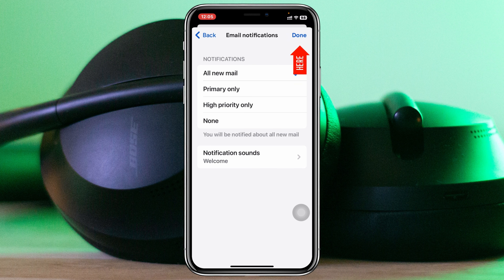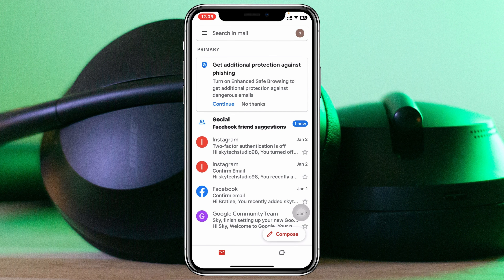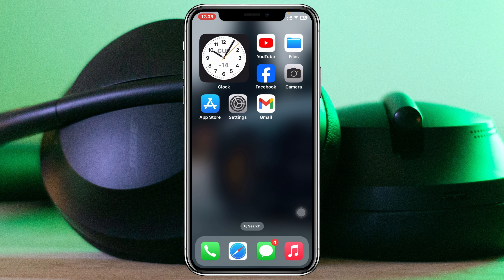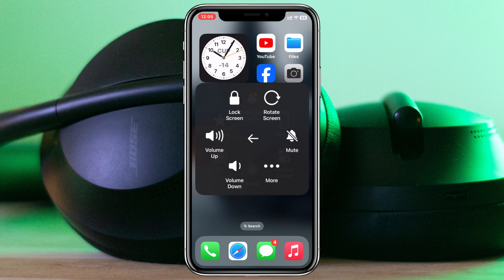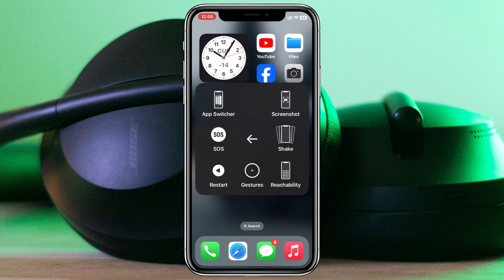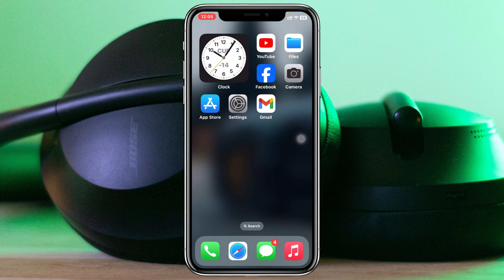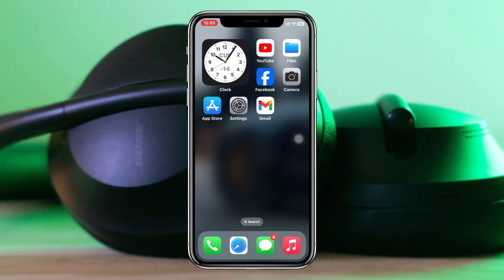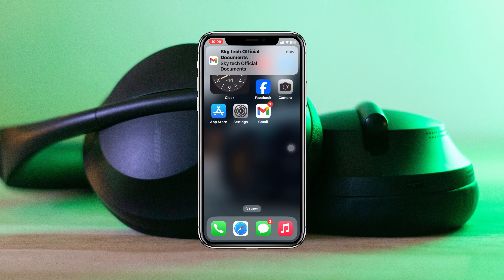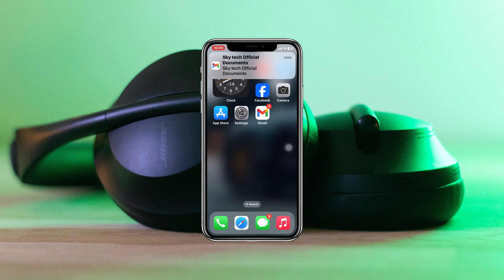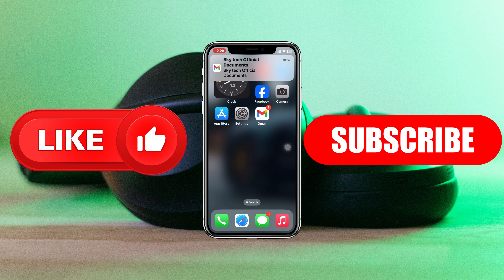Once you select your preference, tap Done. Then turn off and back on your iPhone, or restart it. After doing all of this, hopefully your problem is solved and your Gmail notifications will start showing. If you found this helpful, please drop a like and subscribe to the channel.